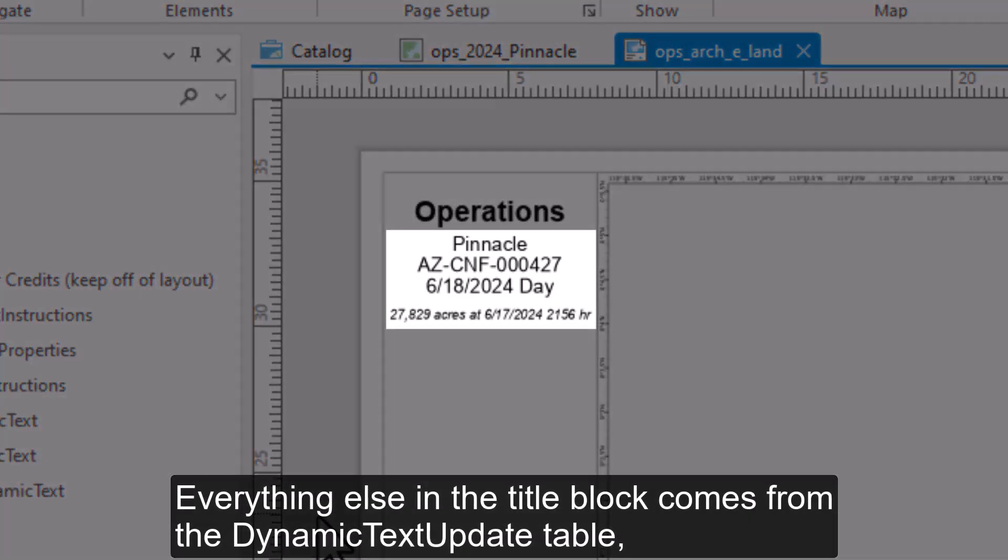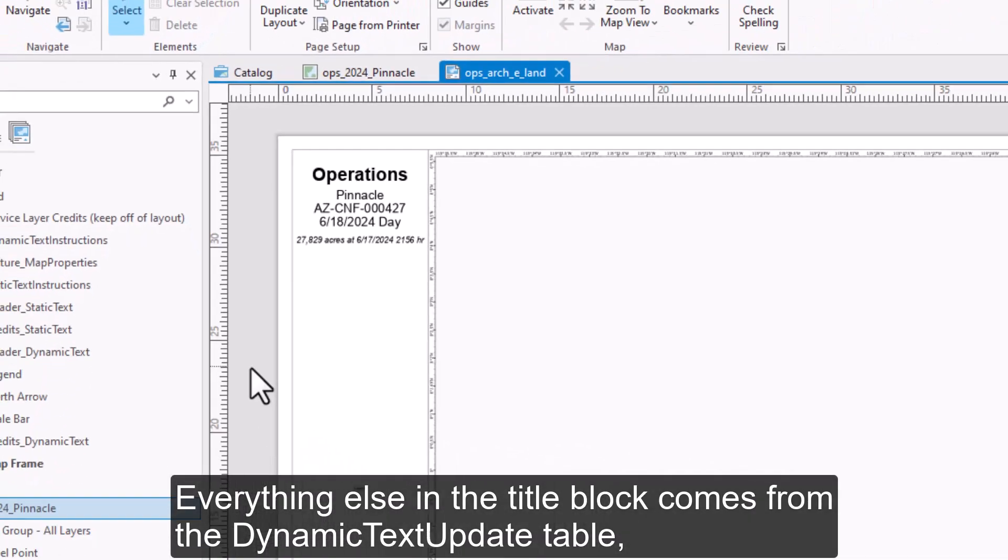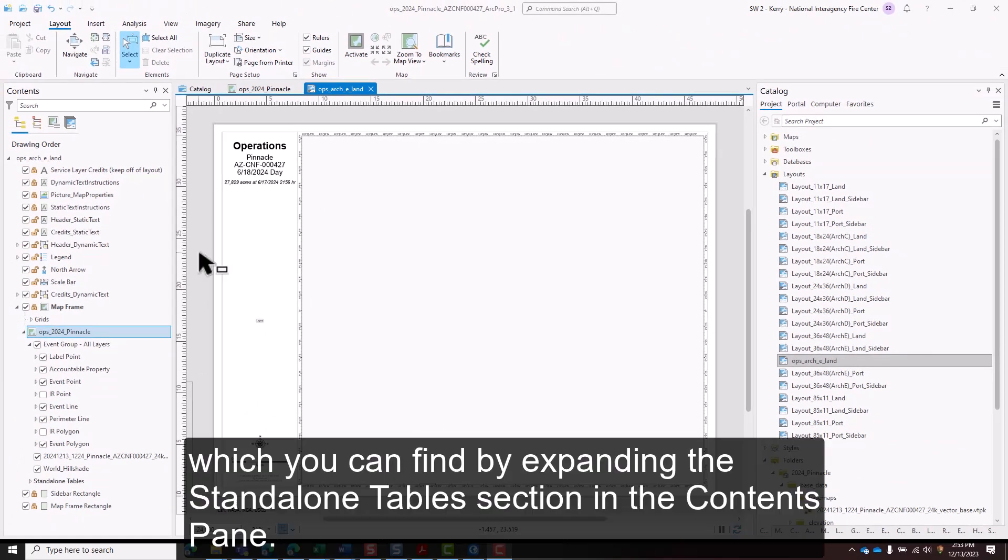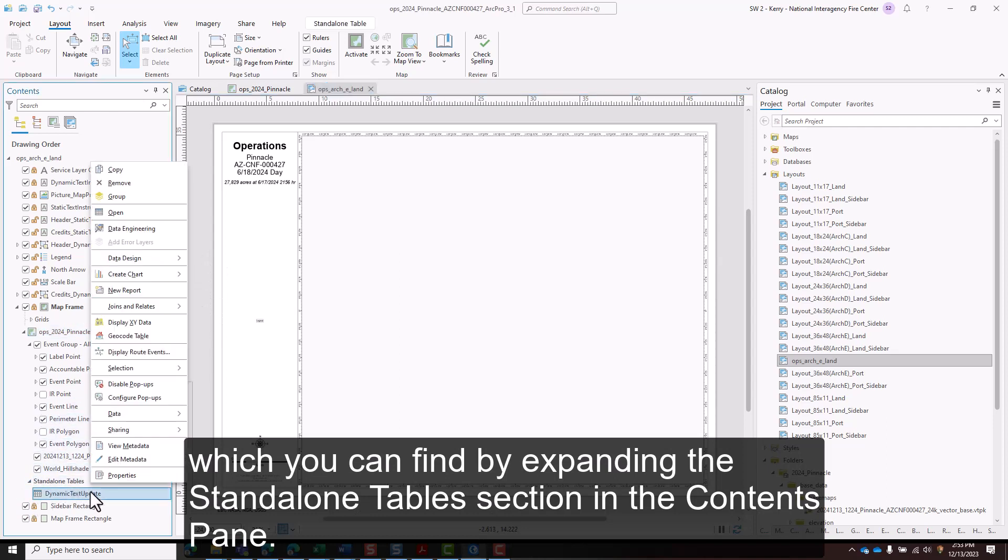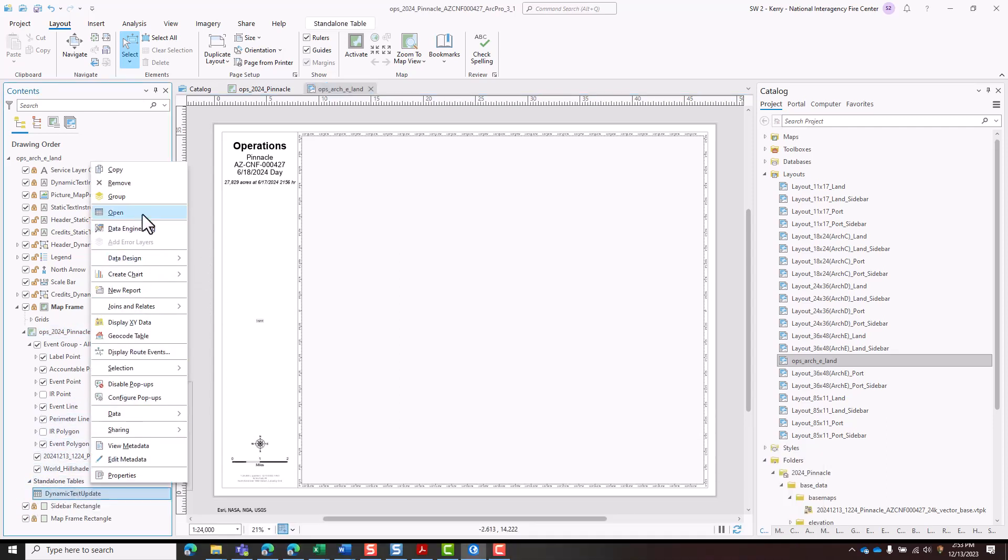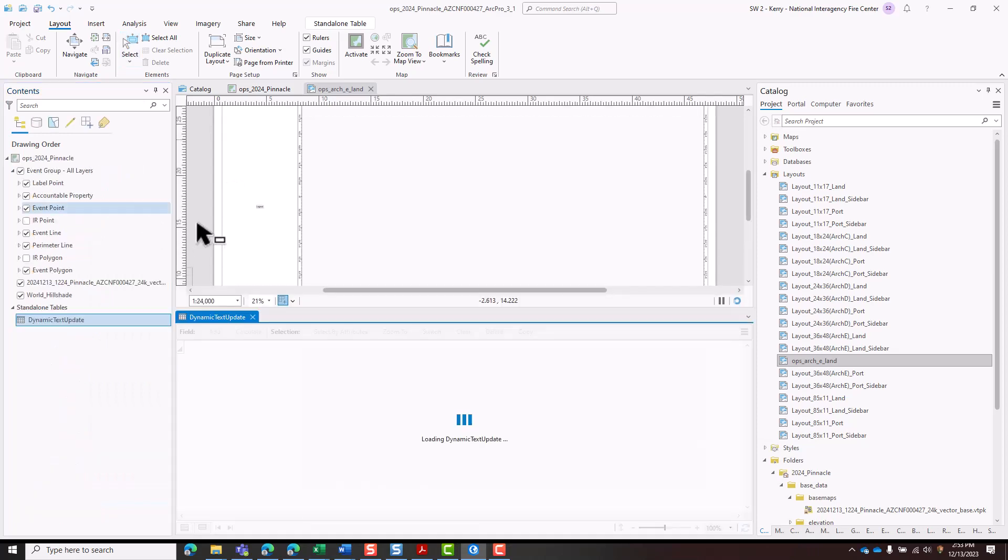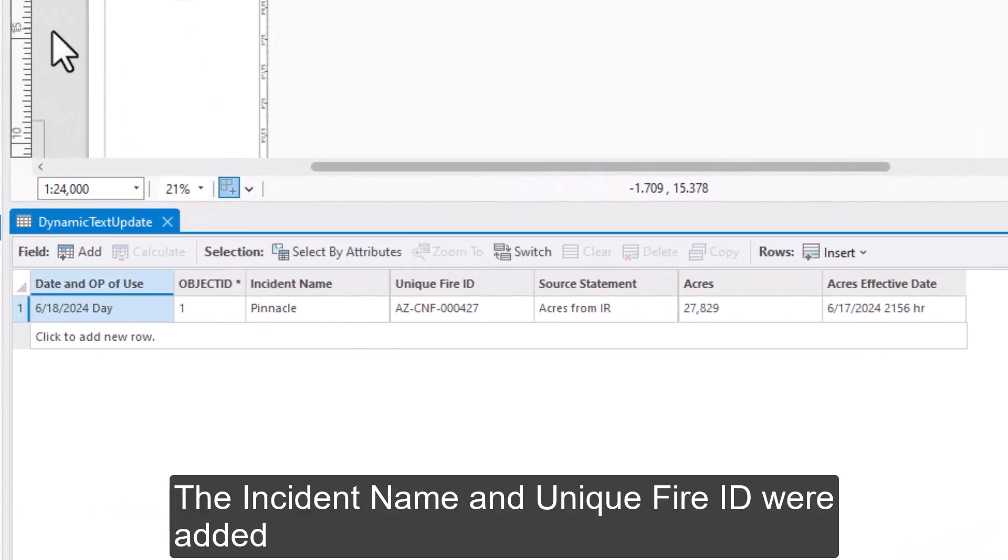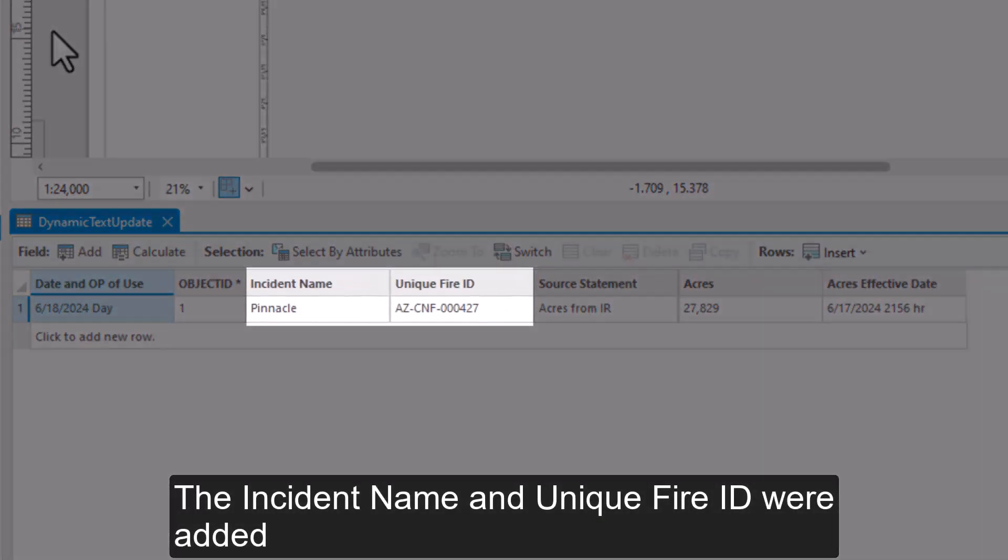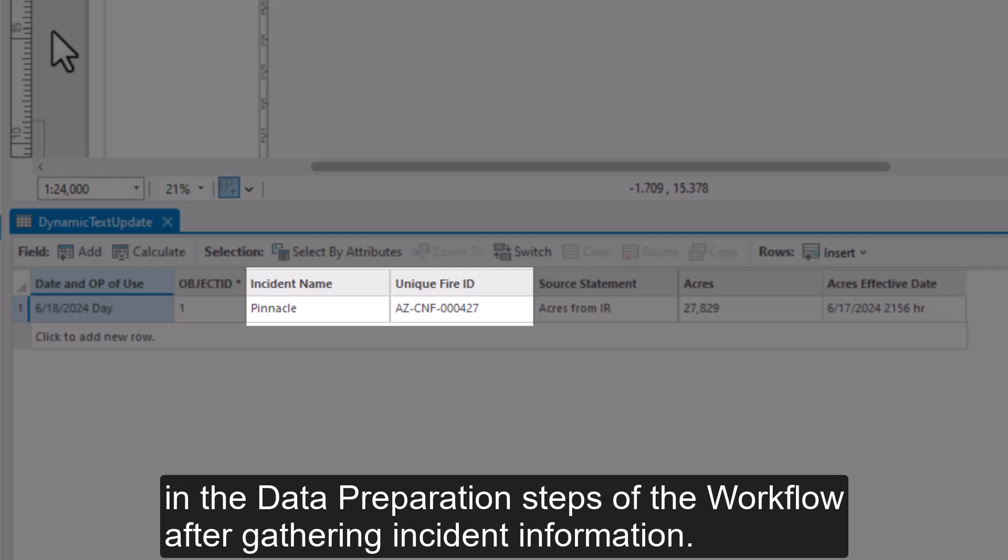Everything else in the title block comes from the dynamic text update table, which you can find by expanding the standalone tables section in the contents pane. The incident name and unique fire ID were added in the data preparation steps of the workflow after gathering incident information.